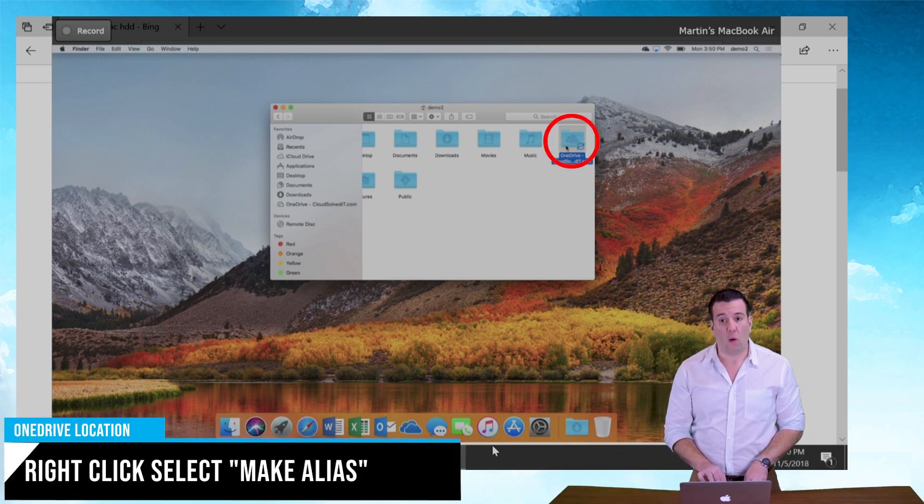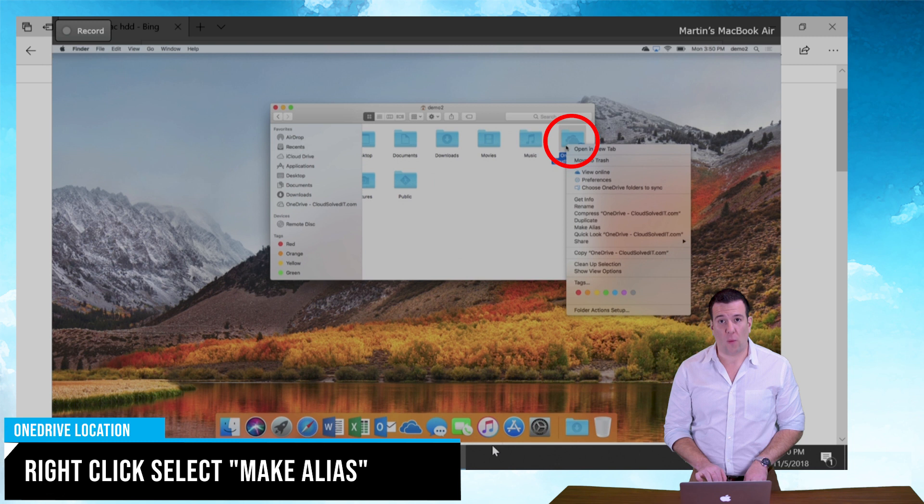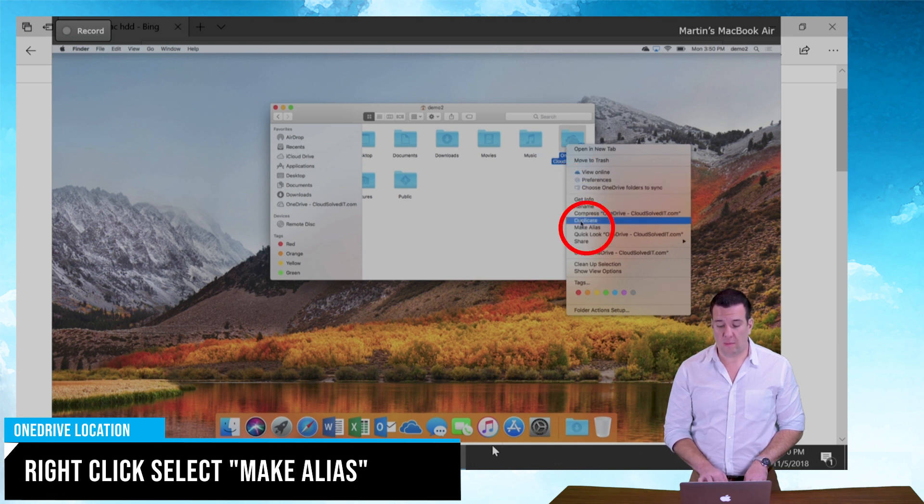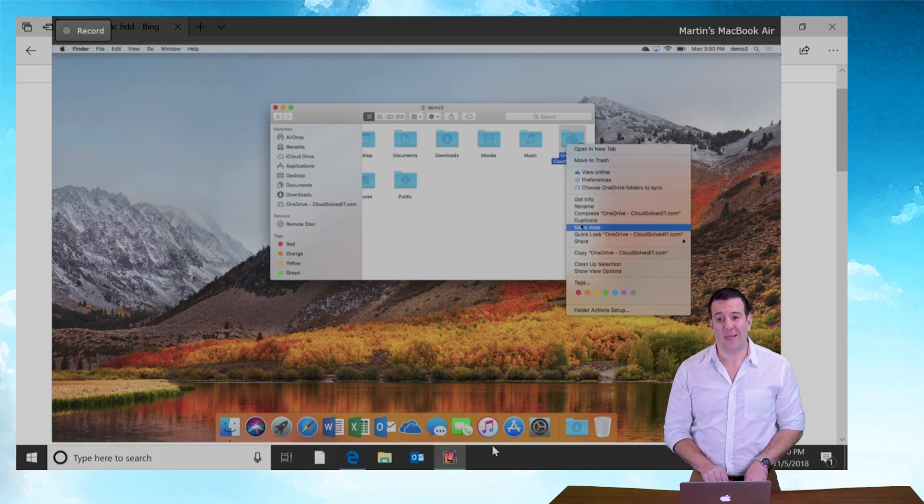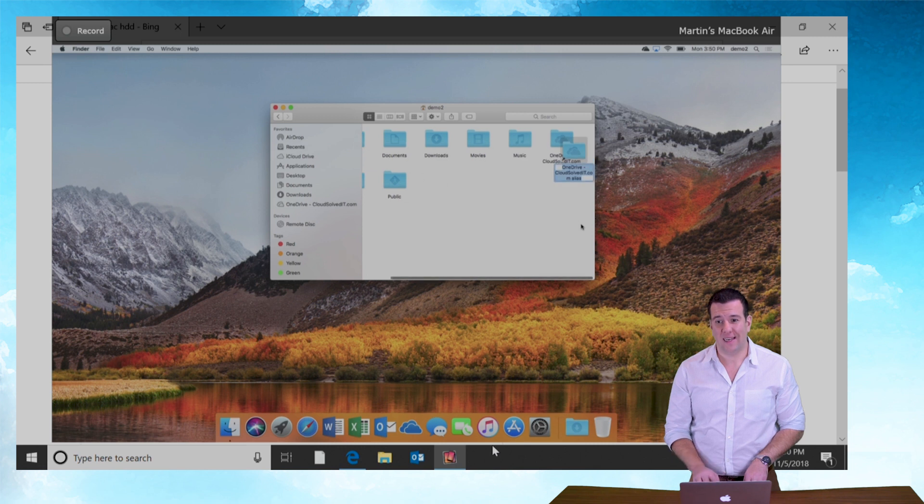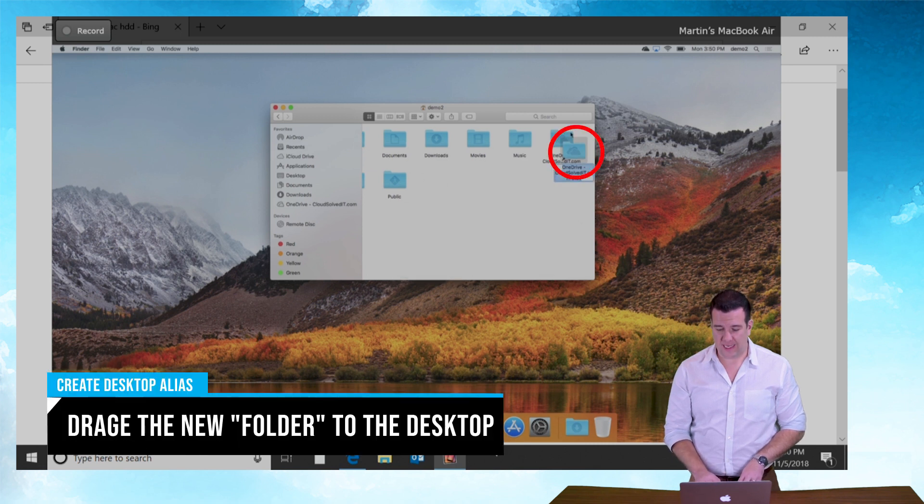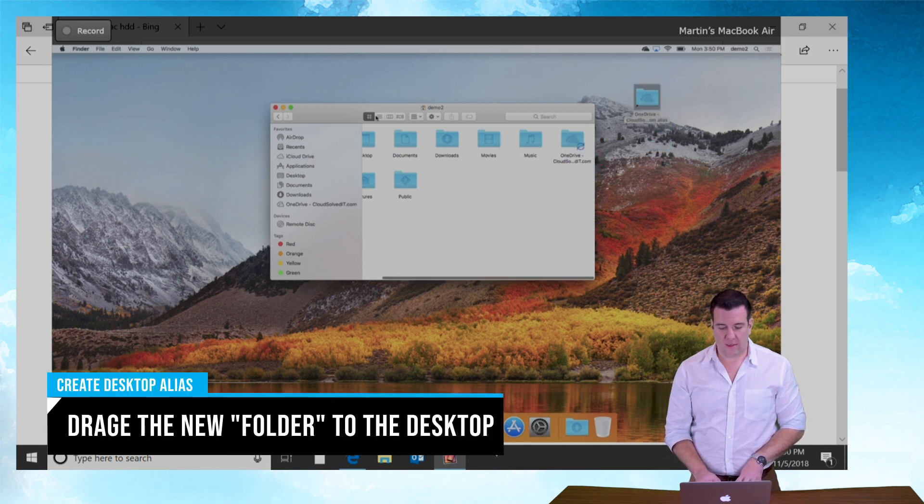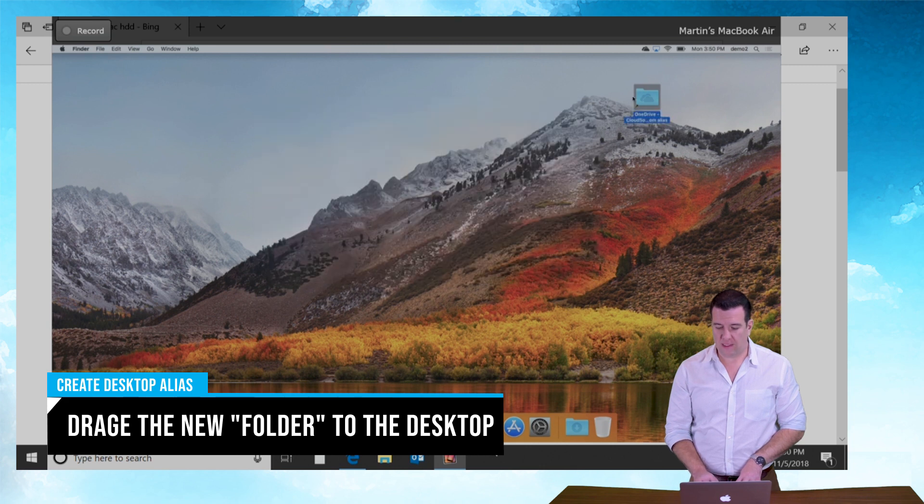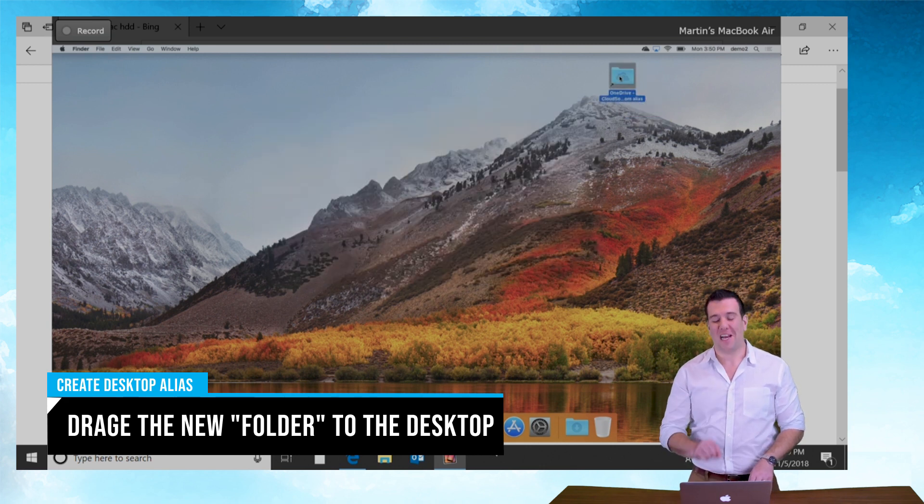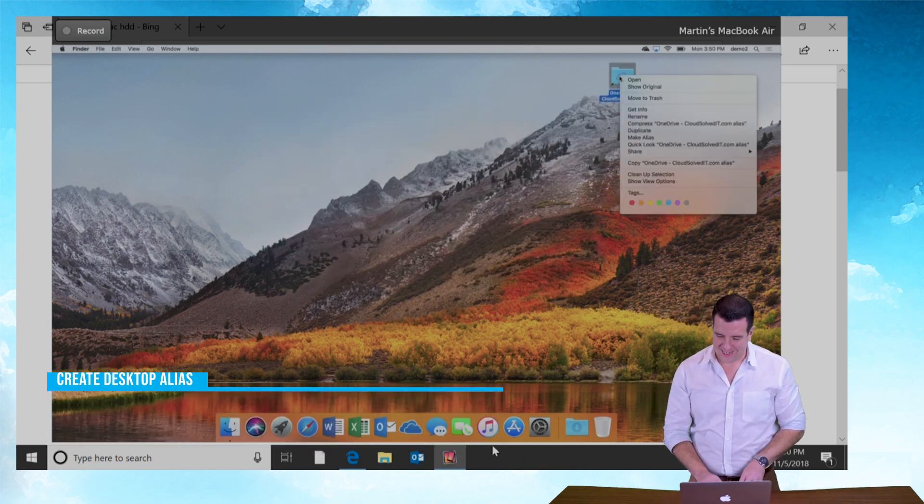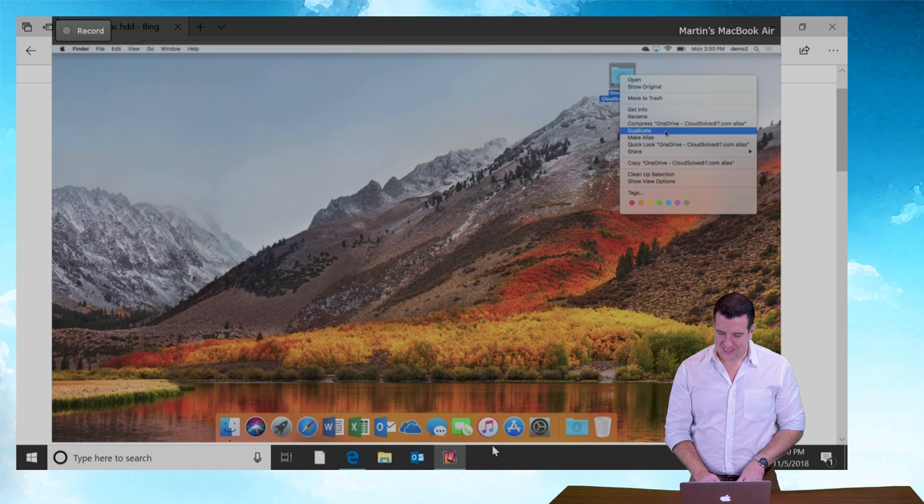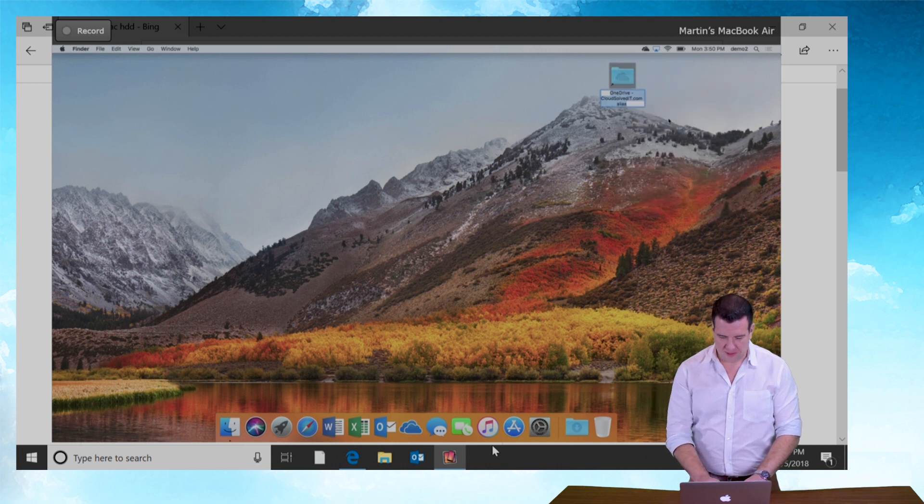Now right click on that OneDrive folder and then go to make alias. Click make alias and it's going to create a shortcut. We can just put right there on the desktop of our PC or on the desktop of our Mac. Let me just give this a new name. We're going to call this OneDrive.